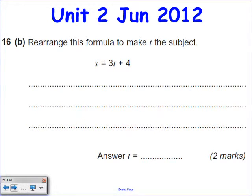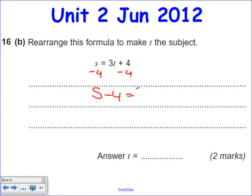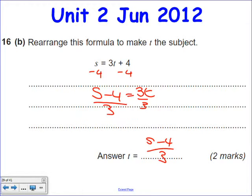Last question of the day: S equals 3T plus 4. For two marks in an exam, June 2012, question 16 — it's probably the last question of the exam. Rearrange to make T the subject. Step one: take away 4 from both sides. Left-hand side becomes S minus 4, right-hand side becomes 3T. Step two: divide both sides by 3. T equals S minus 4, all over 3. You just leave it like that and it's fine.